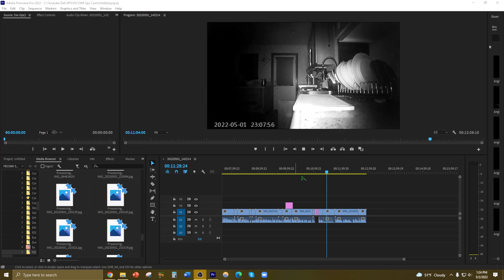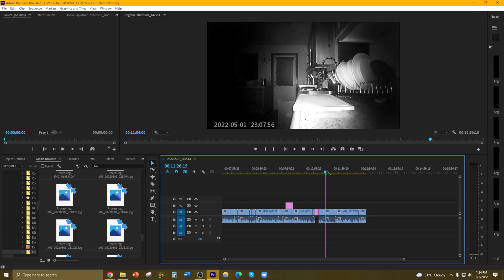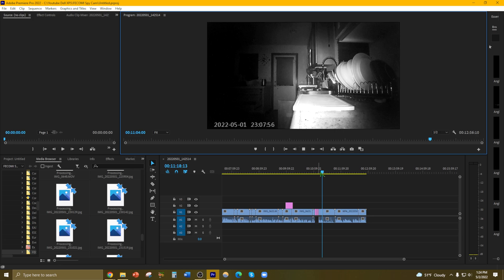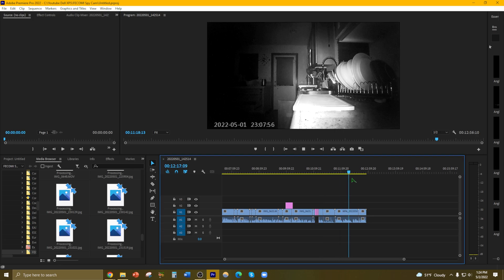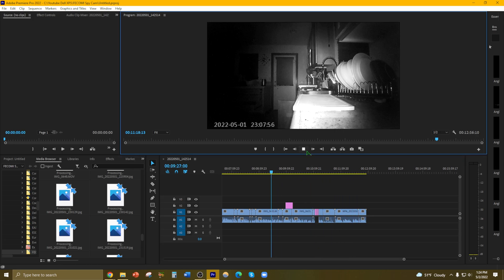So I just ran into this Adobe Premiere Pro error. See, the play button is gone, it's totally gone. I can't even see what I'm doing right now. It's not even updating, it's really weird.